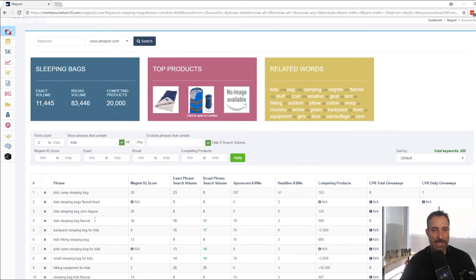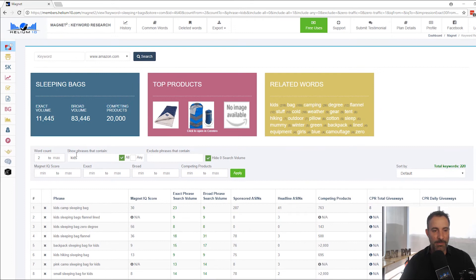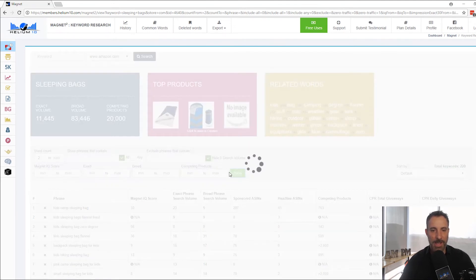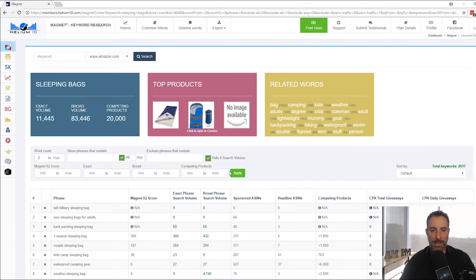I can dial it down like that. If I want to get rid of it, you can see it added the word kids here. I just delete that, hit apply. And then we're going to be back up to the original thing where we have 2,617 keywords. Very, very cool.